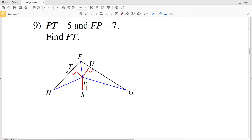In this video we're continuing on with angle bisectors of triangles worksheet on the CUDA software website. You can find this free worksheet within the geometry section, and I'll leave a link in the description below. Remember, if you pick a point along an angle bisector, it is the same distance from one side that it bisects to the other side that it bisects.